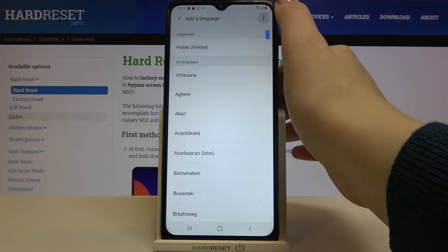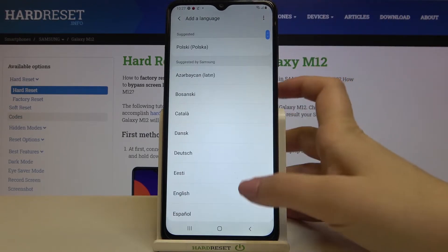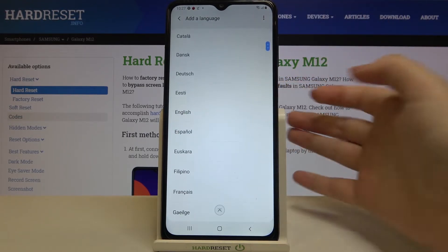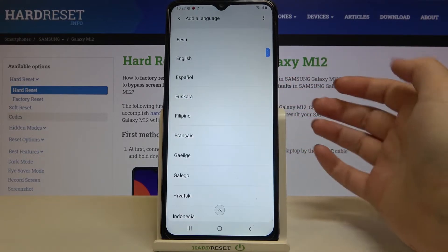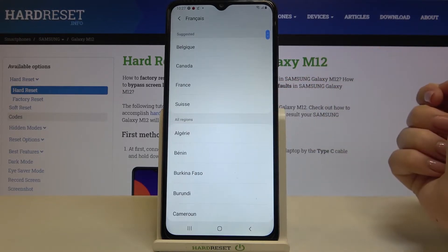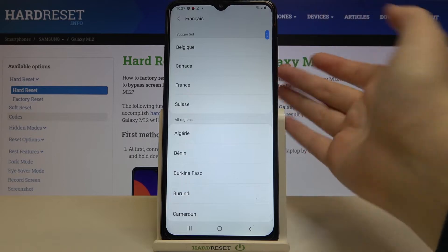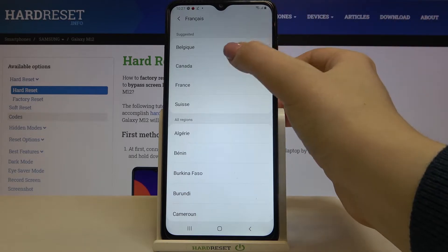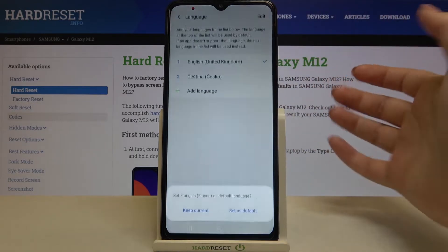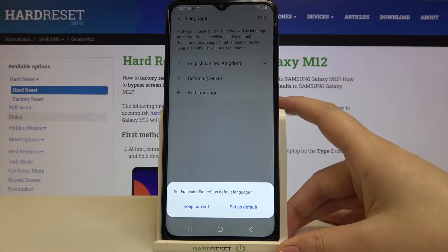Let me pick the Samsung-suggested list. All you have to do in order to change the language is tap on it — so let me pick French for example. If you can choose the region, just do the same and simply tap on the region you'd like to use.